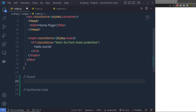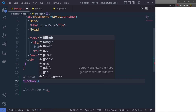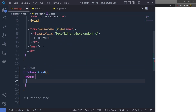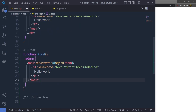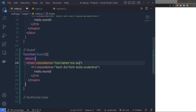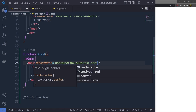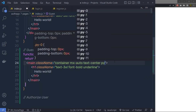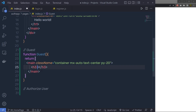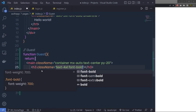Let's create the Guest component first. I'm going to create a function called guest, then specify a return statement. Inside the return I'll add a main tag, and instead of the default styling I'll specify a container class with mx-auto to center all the content, text-center to center the text, and padding by 20 to add top and bottom padding. Inside that I'll have an h3 heading tag with classes text-4xl and font-bold.